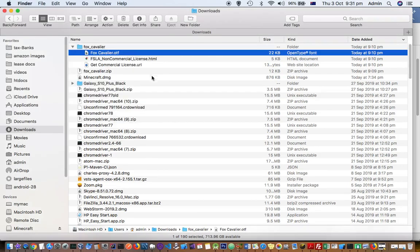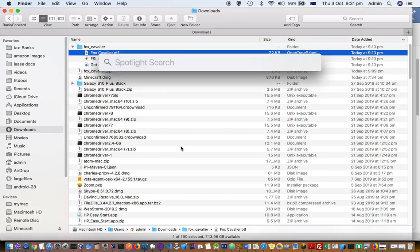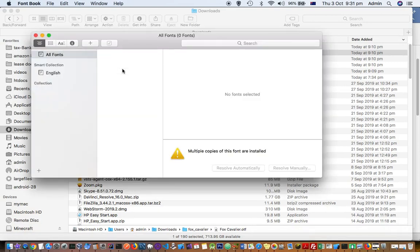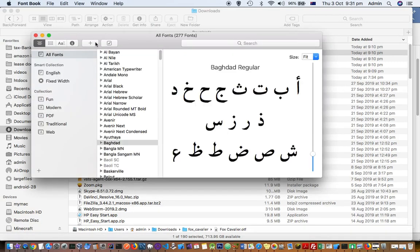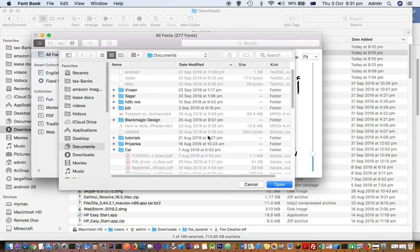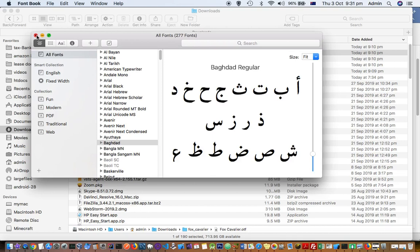The other way is to go to Spotlight by pressing Command+Space, then type Font Book and open that app. From there you can also install the font by pressing the plus button and navigating to the font file — .otf, .ttf, or whatever format it is.